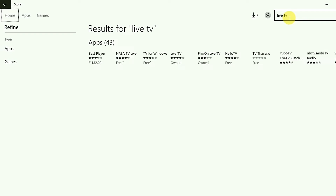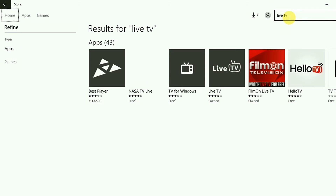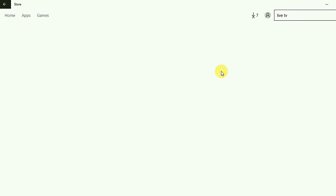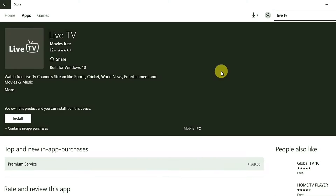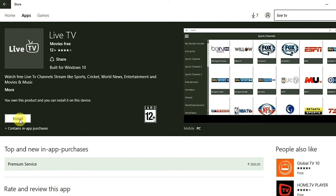After that you will see various results pop up. You need to select the right option — as you can see on the screen, the option is the fourth one, Live TV. Just click on that, then click on install.